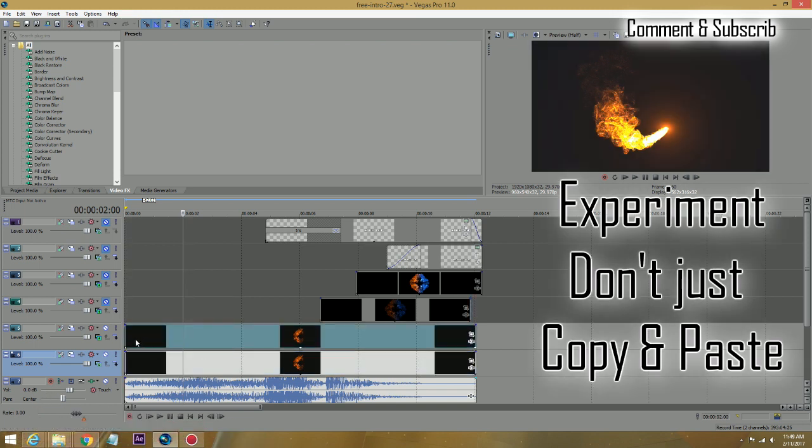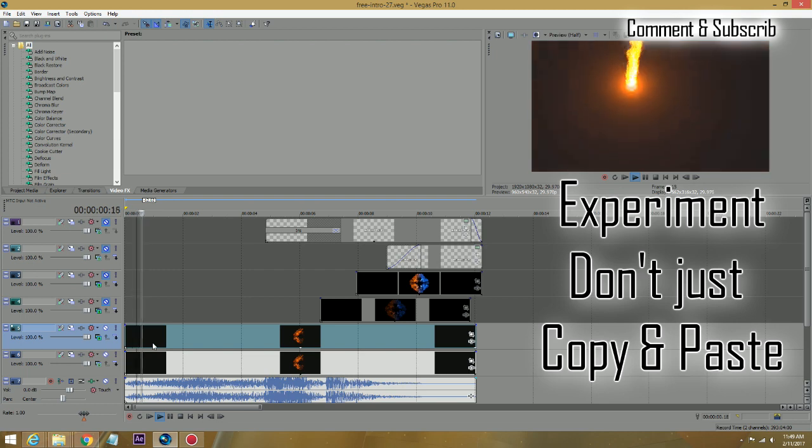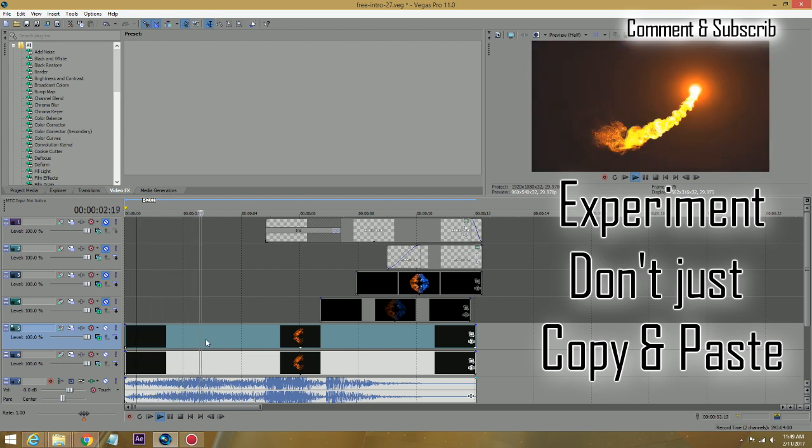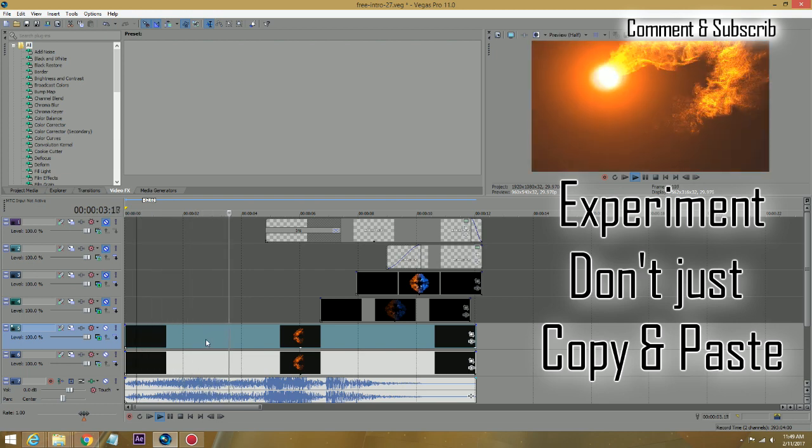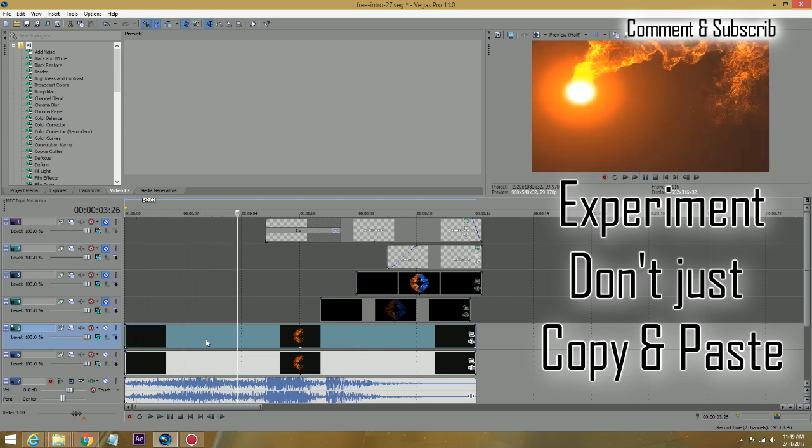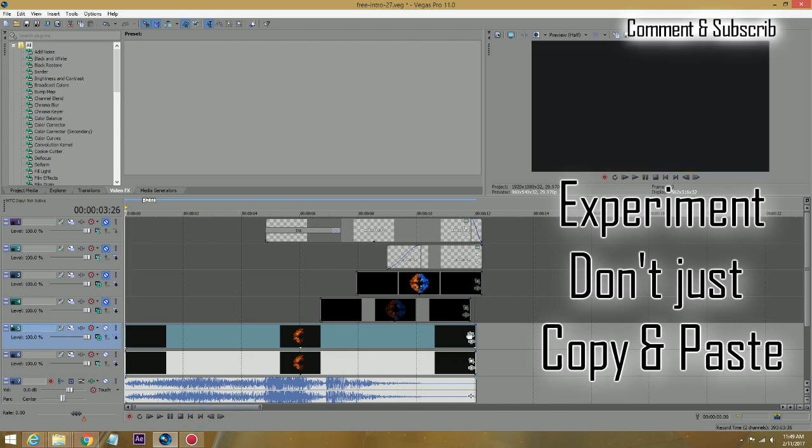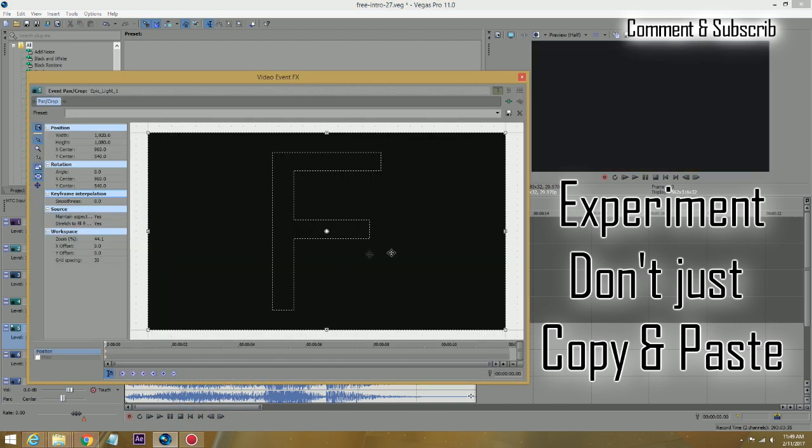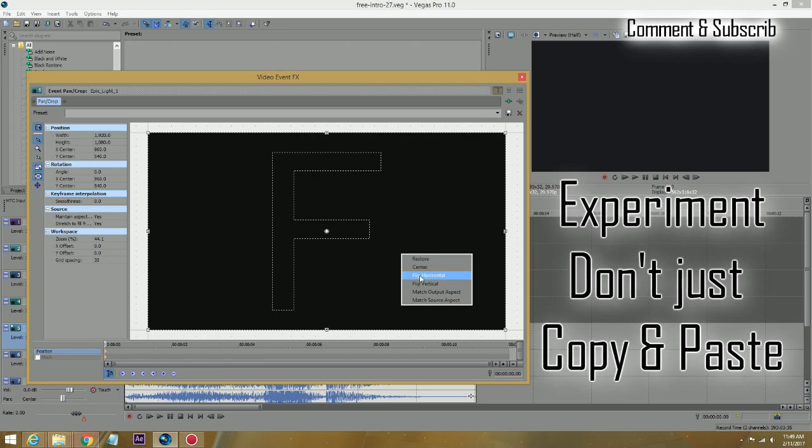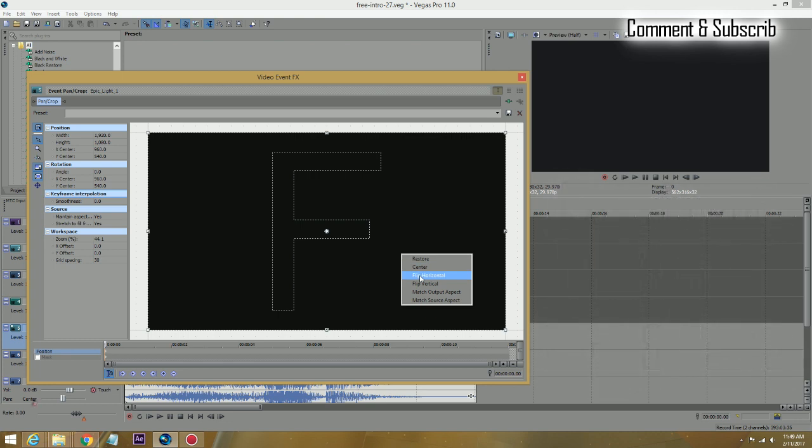When you play it, you're going to see two on top of each other, overlay on top of each other. Now what I will do, I will go and open a pan/crop and just flip this thing 180 degrees horizontal.